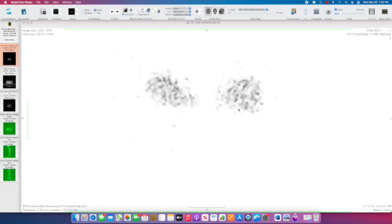So this software was not made for reviewing PET CT. We're just going to do the best with what we have here.